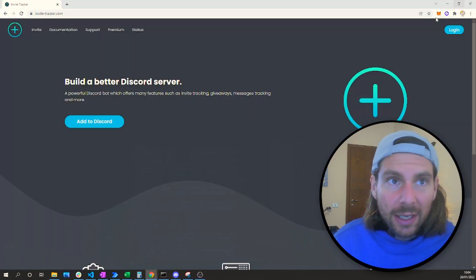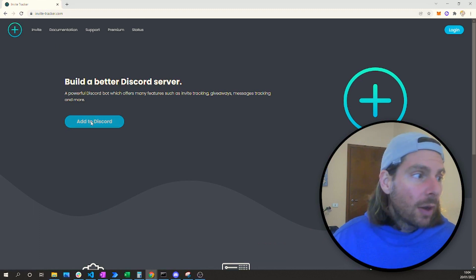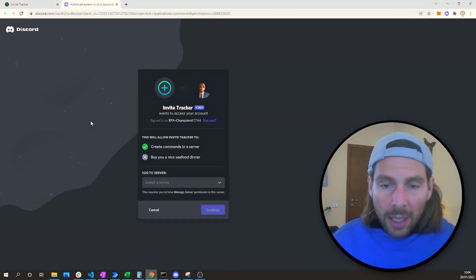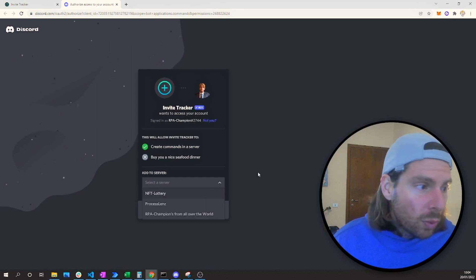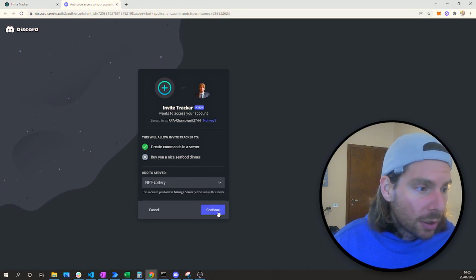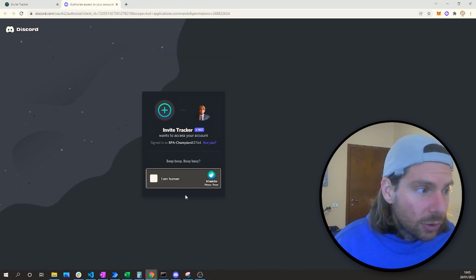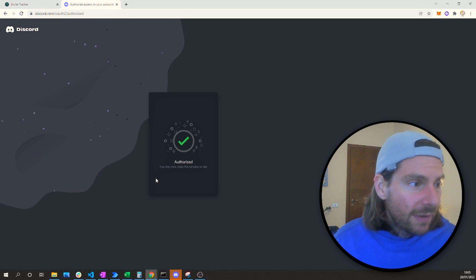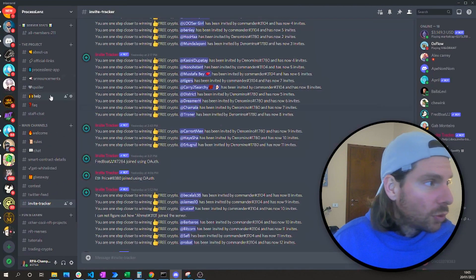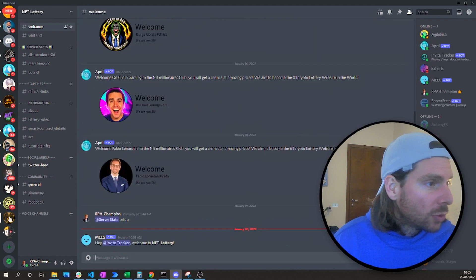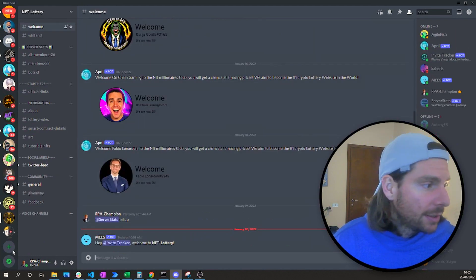To set up the invite tracker is also extremely easy. We go to the invite tracker homepage, add the bot to Discord, and just as with the welcome bot, we select which server we want to add it to. Invite tracker has been set up, and if we go back to our Discord NFT lottery server, we can see the invite tracker is right there.